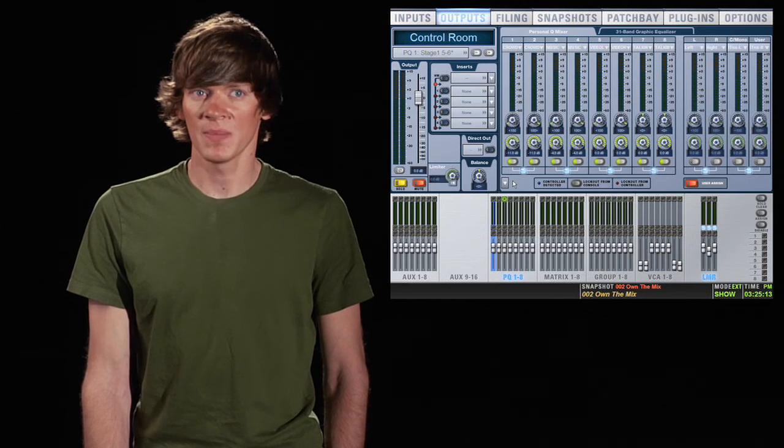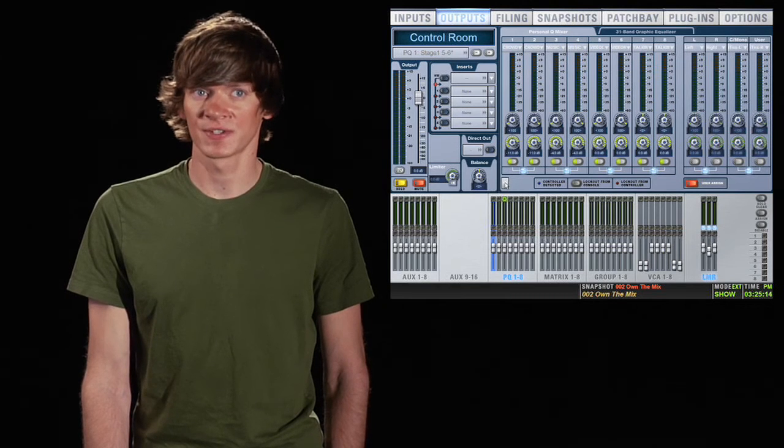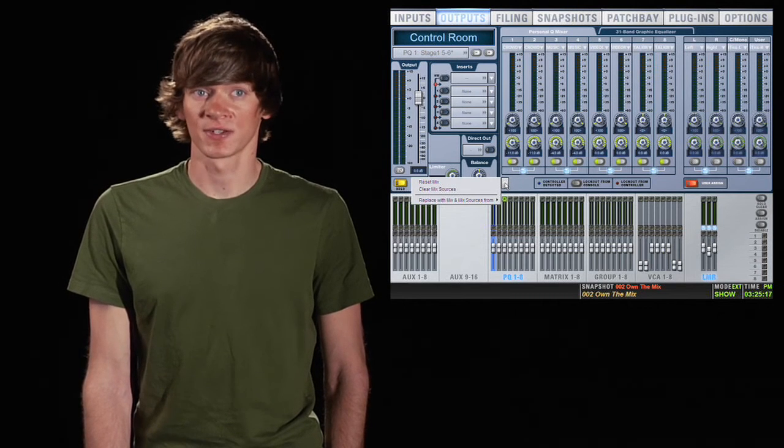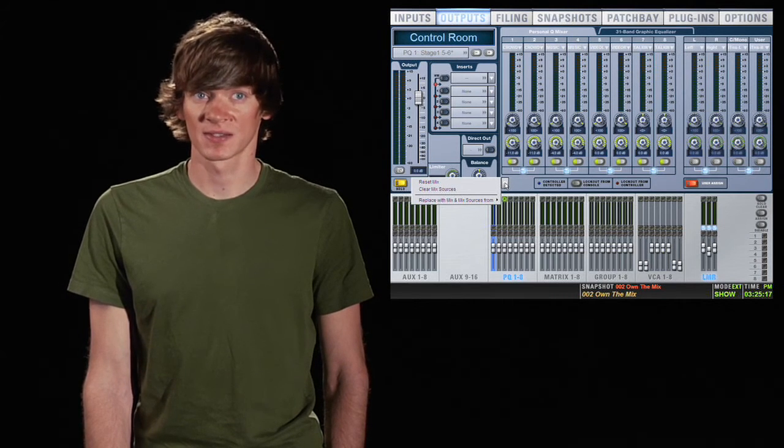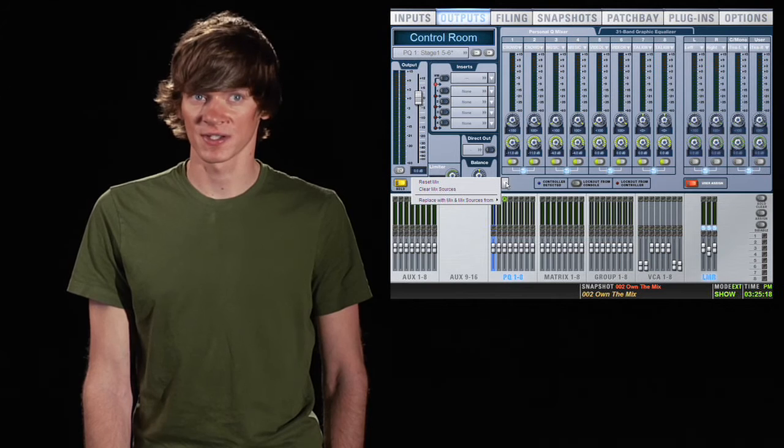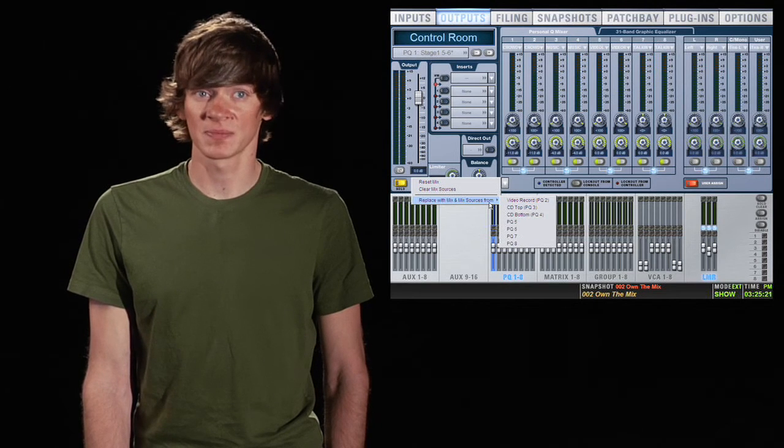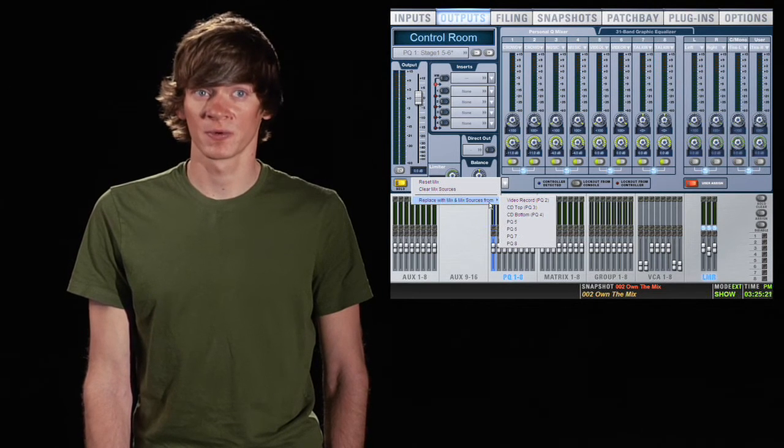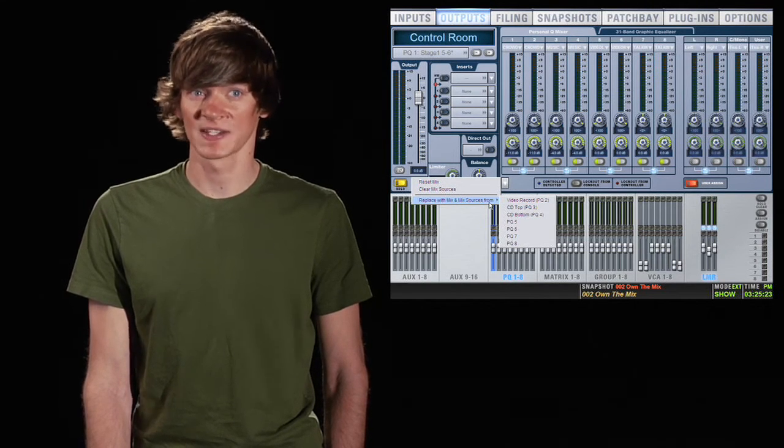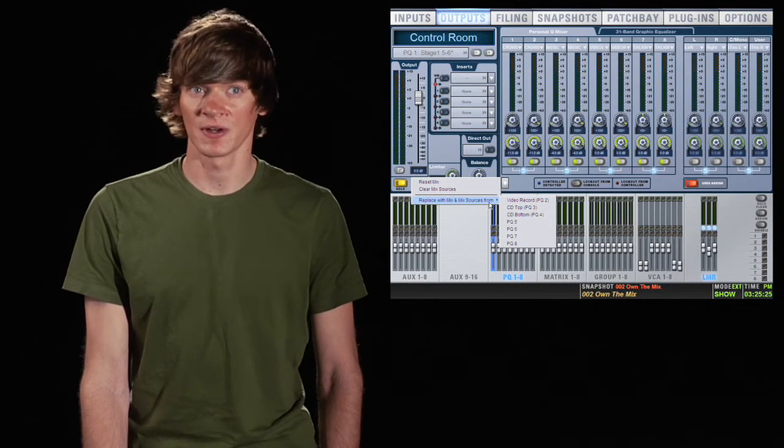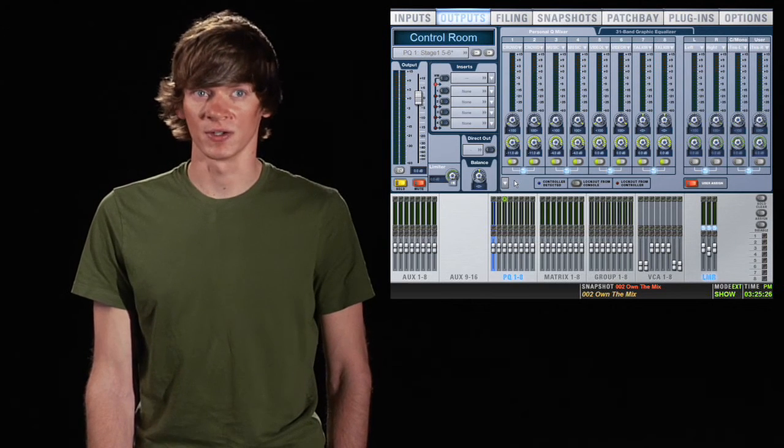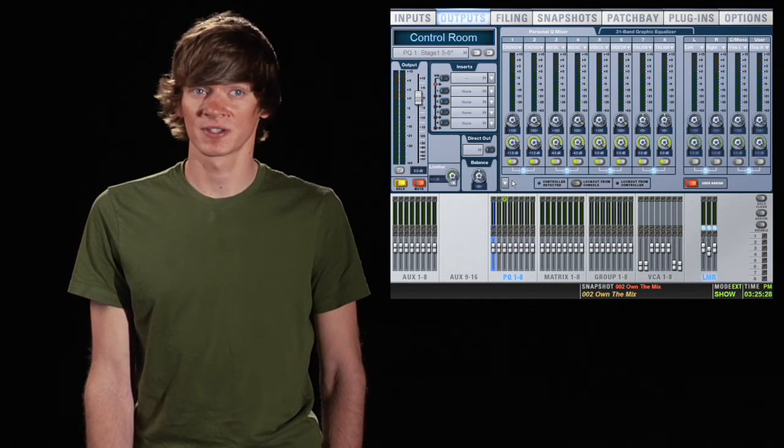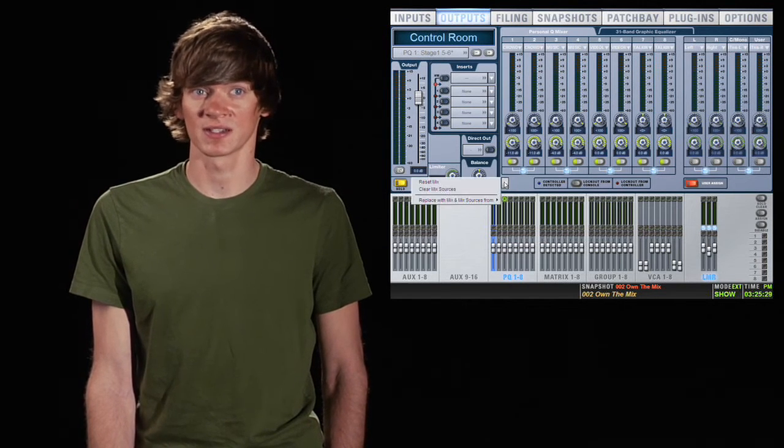Down in the bottom left you have a drop down arrow. This lets you reset the mix, clear the sources, or replace this PQ's mix with one from another PQ. Now this is very useful if you're adding another PQ and you know that you want it to be pretty similar to one that's already existing.